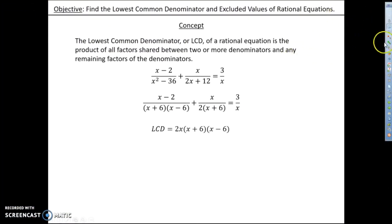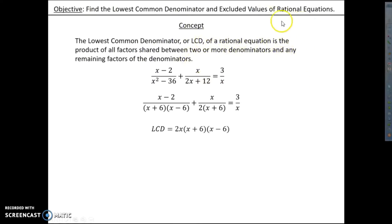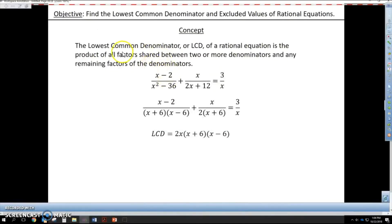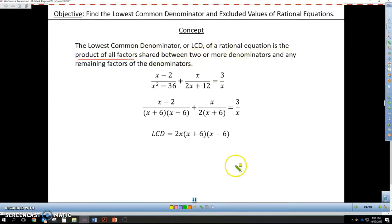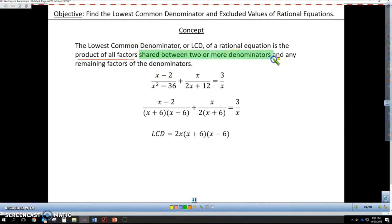Today we are going to focus on the lowest common denominator, or the LCD, of a rational equation. The LCD is the product of all factors shared between two or more denominators, and any remaining factors.